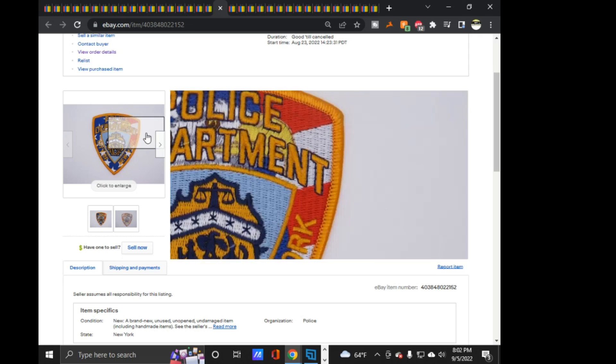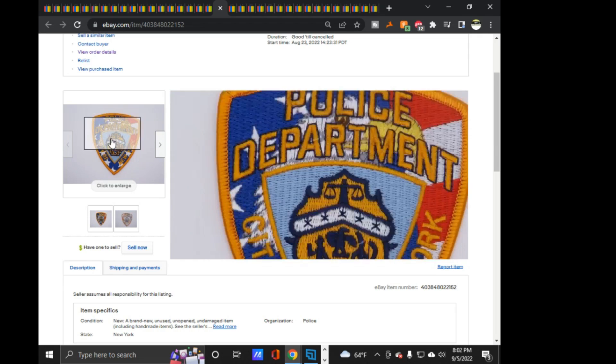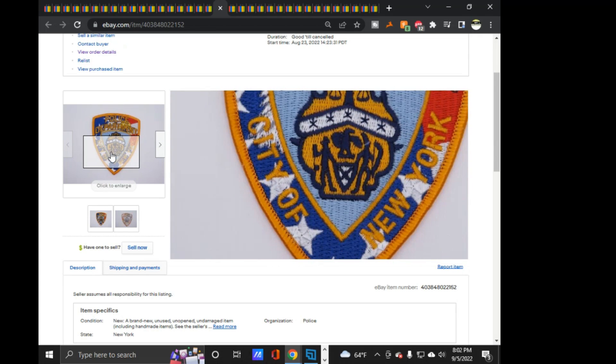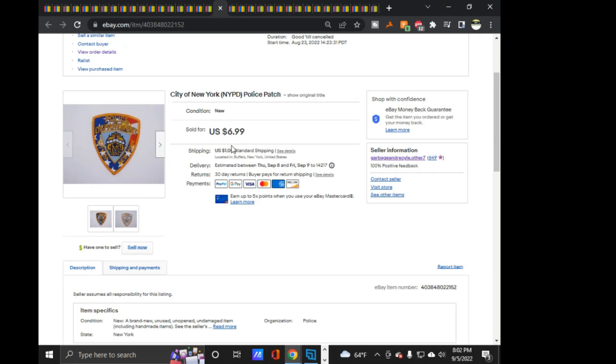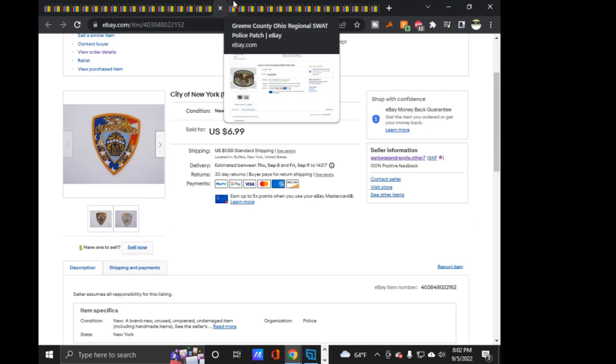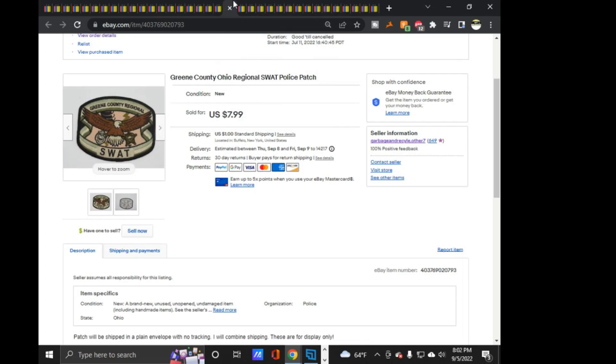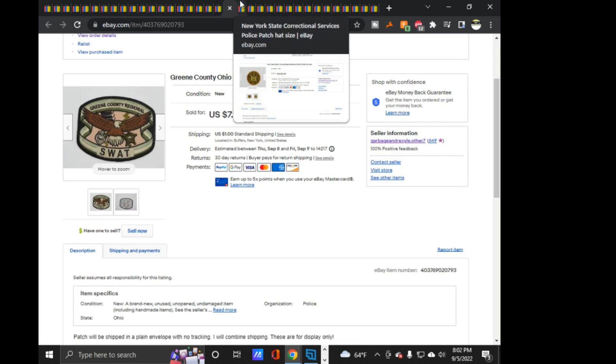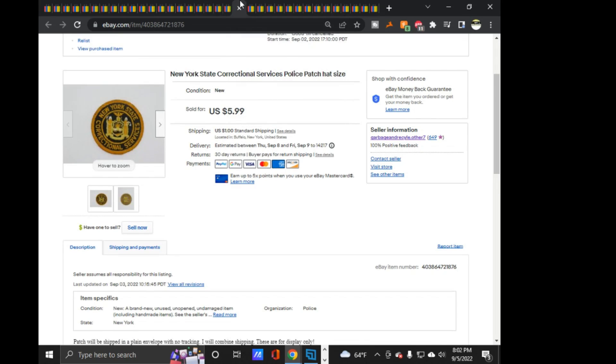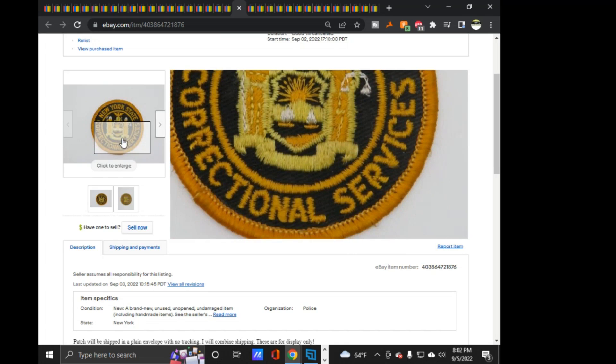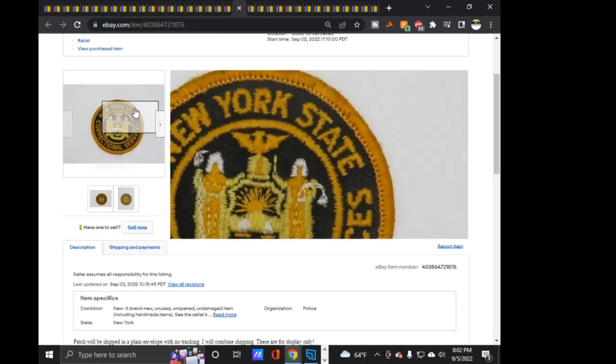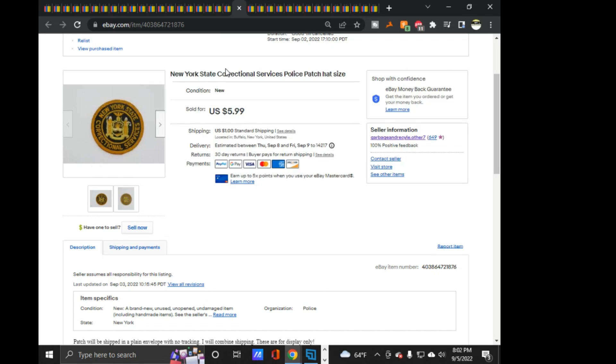Next we got an NYPD patch. This one's like an American flag kind of one. $6.99 on that one. Green County, Ohio Regional SWAT. $7.99 on that one. That was a nice one. This one, this little New York State Correctional Services little hat patch. This, I received a message from a guy in Spain who wanted a quote on what it would cost him to ship, or what it would cost to ship to Spain. I told him $2.